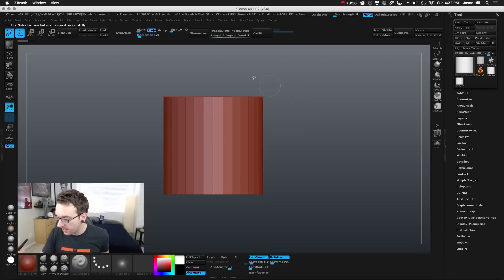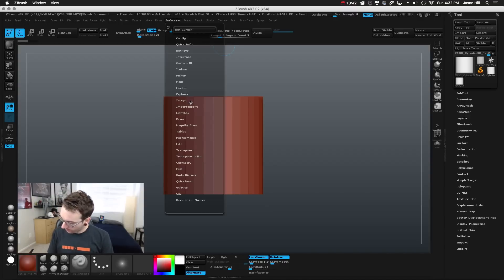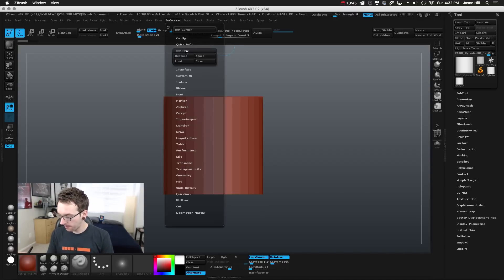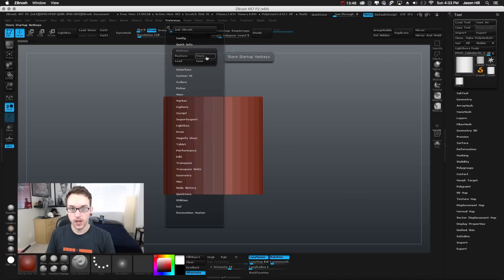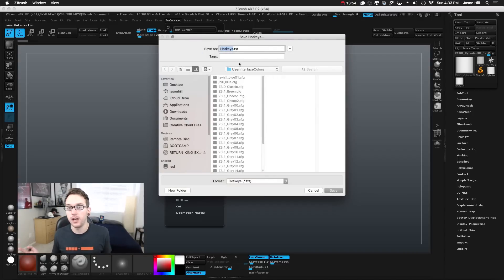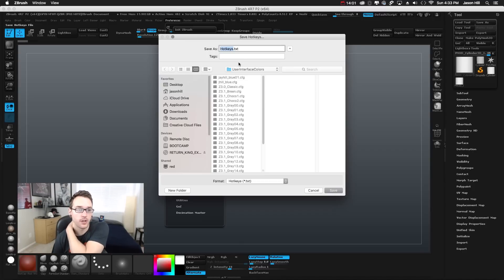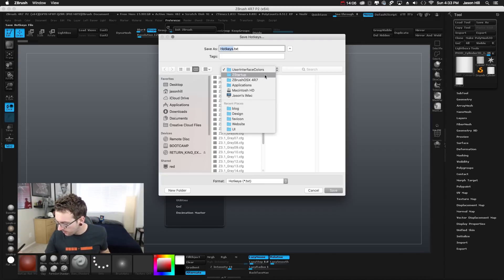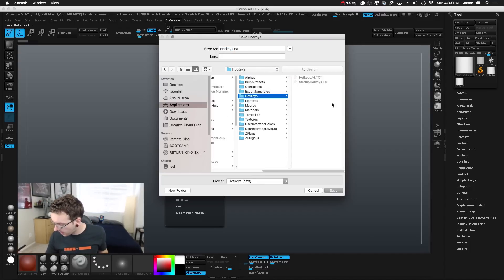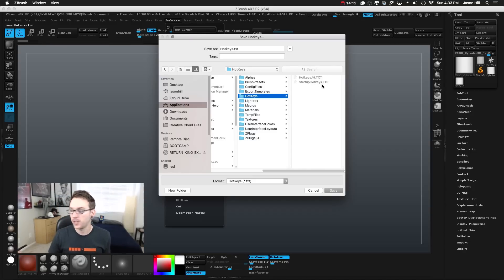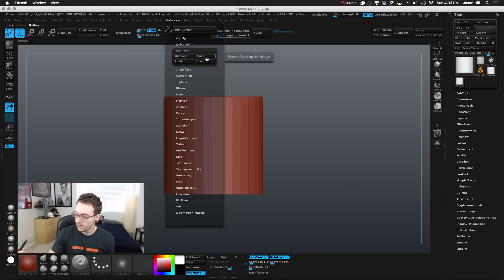To save the hotkeys, go to Preferences → Hotkeys → Store. What that's doing is saving a text file — you can actually open it and paste in your own hotkeys, which makes it super easy to share. There are probably blogs where you just copy and paste the text. That text file is in Startup — it's called 'startup_hotkeys.txt'. If you save and overwrite that, it's the same as clicking Store. That file is your hotkeys.